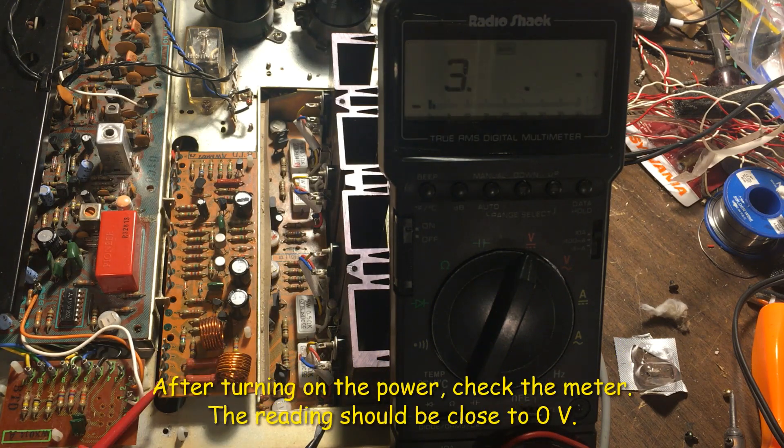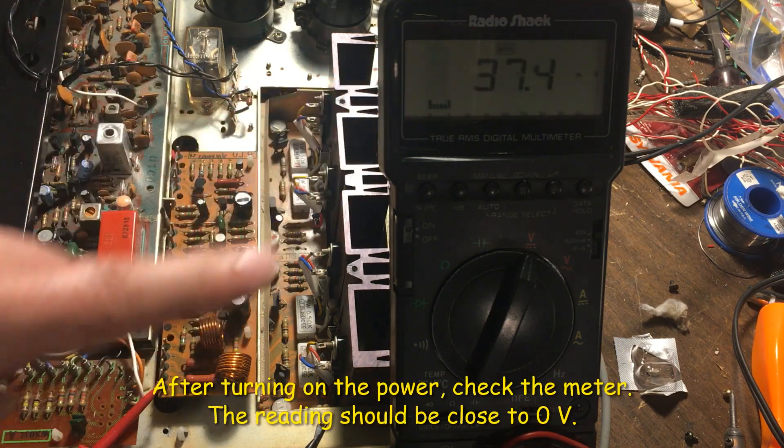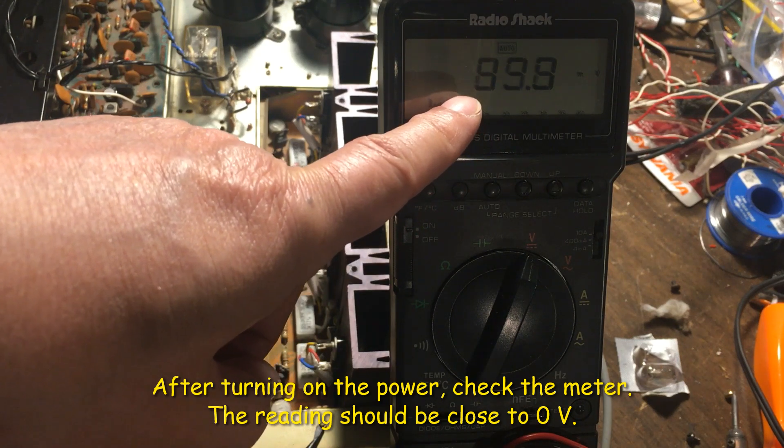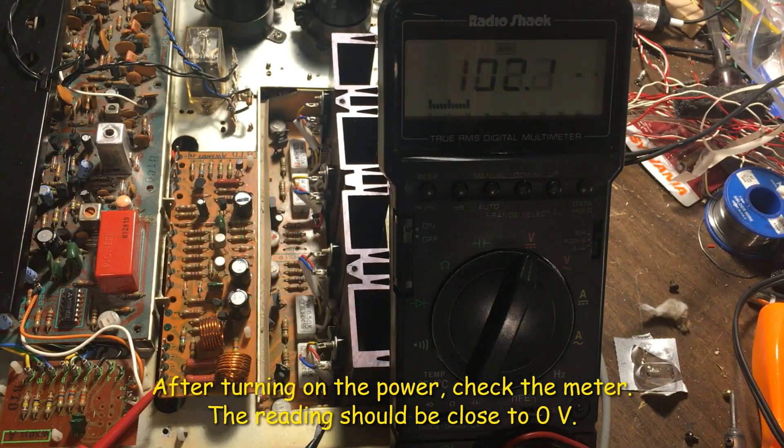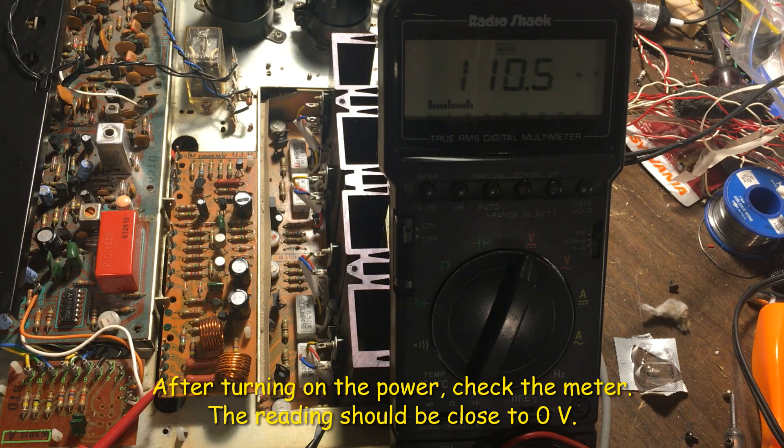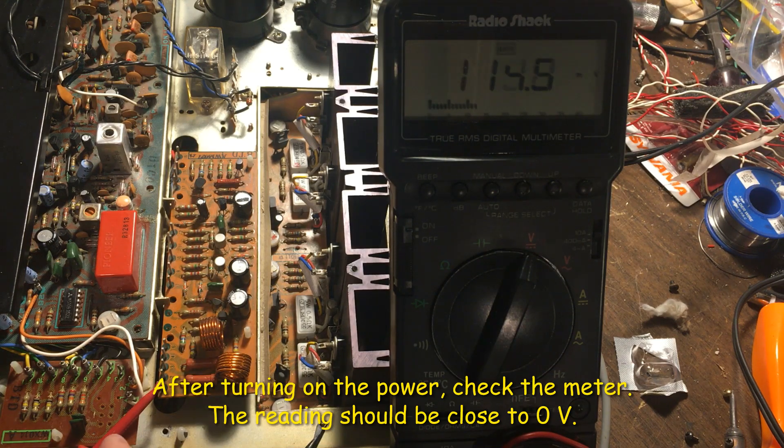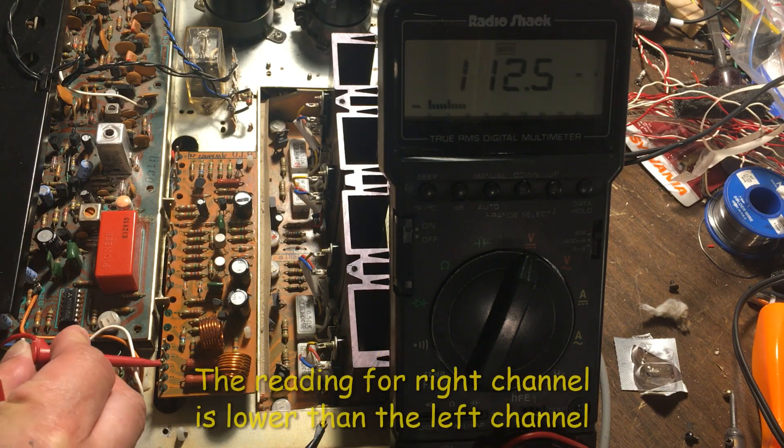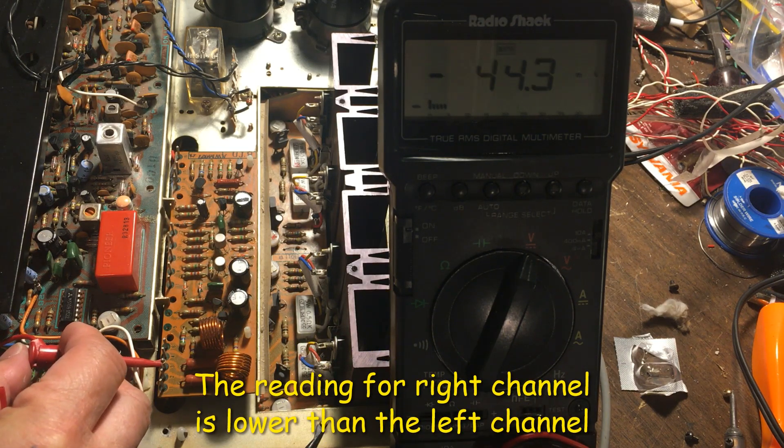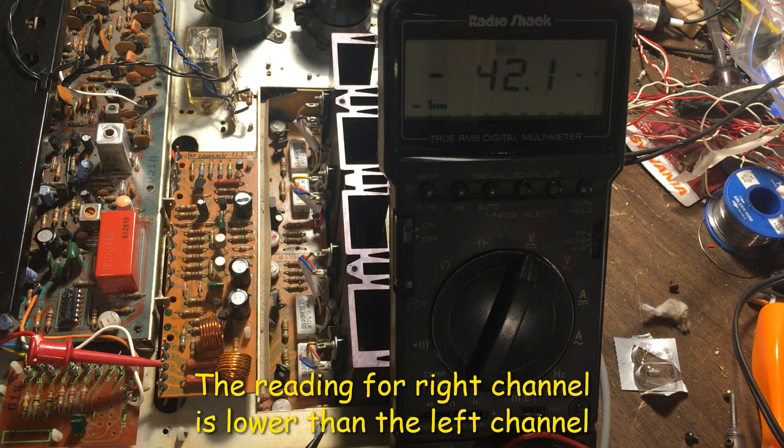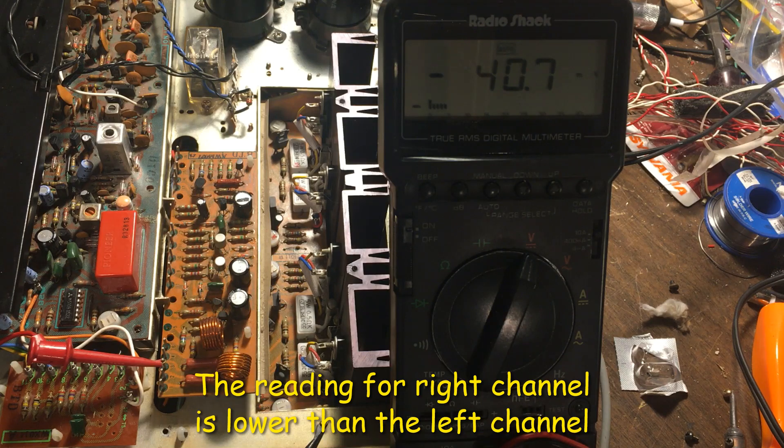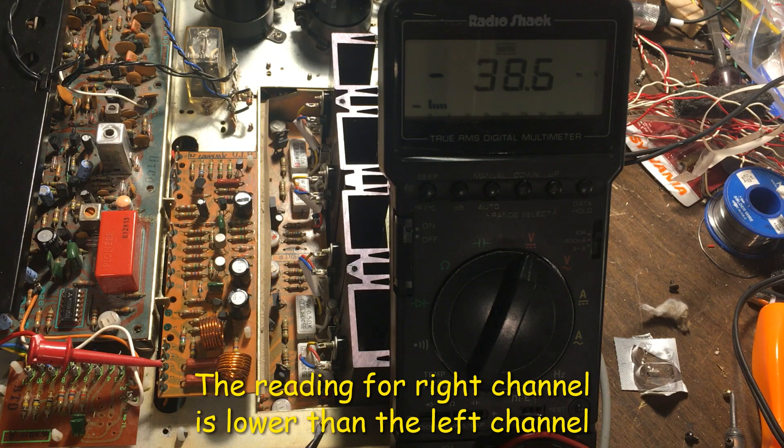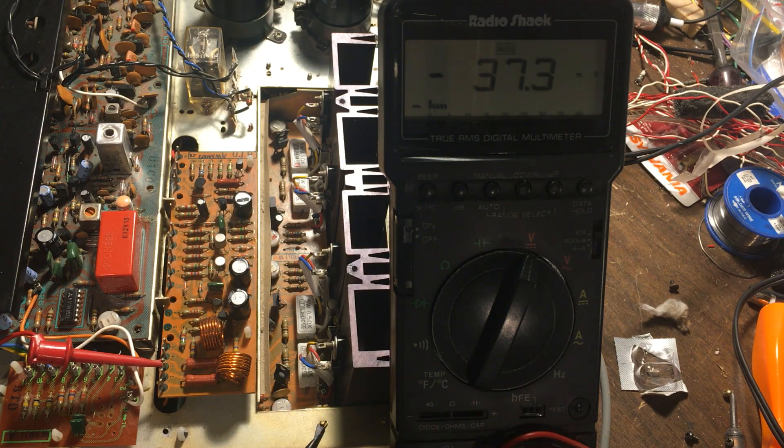Turn on the power and you can see the meter go up to about 0.1V there. And then we can check number three. And number three, the DC offset is actually lower, it's about 30 something millivolts.